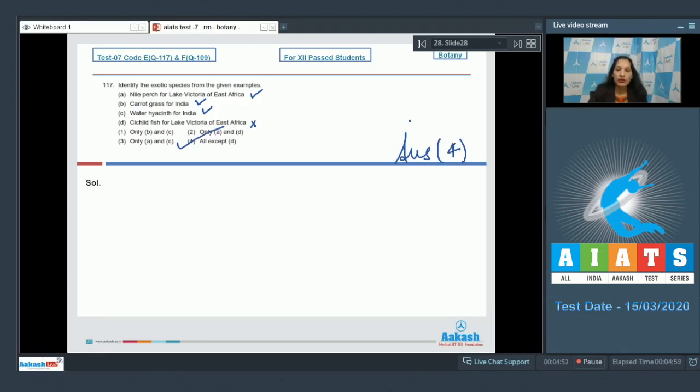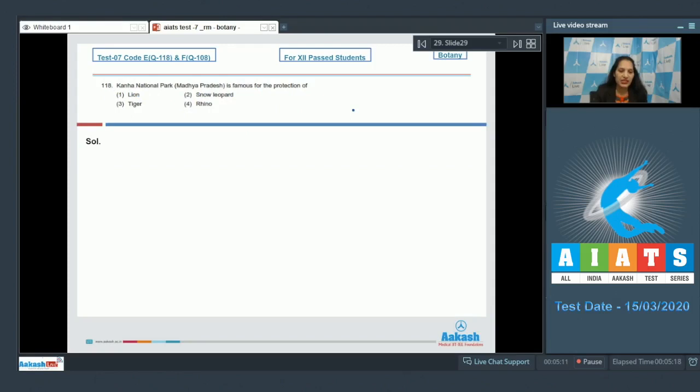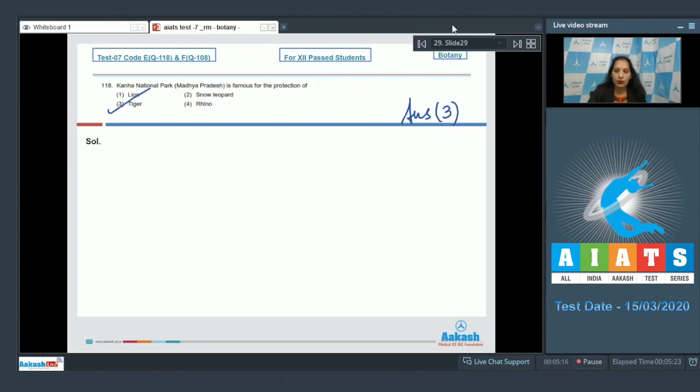Let's move to the next question. Question number 118: Kana National Park of Madhya Pradesh is famous for the protection of... it protects tigers. So the correct option for the given question is option number three.